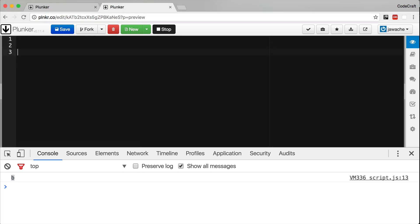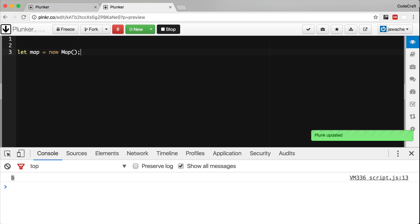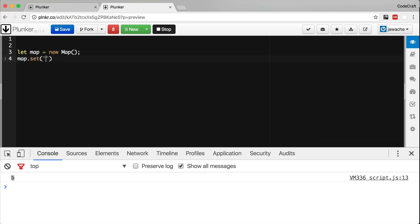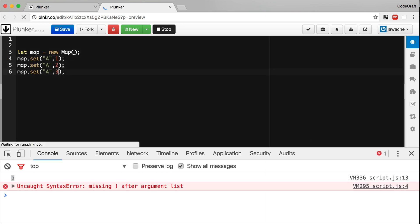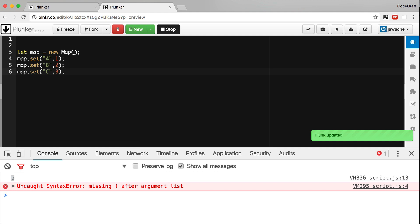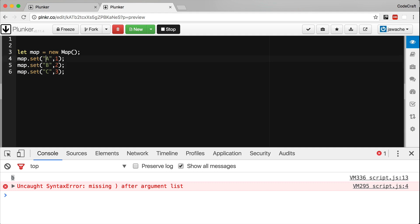We create a Map using the new keyword like so. We can then add entries by using the set method. The set method is also chainable — when you call it, it returns another instance of the Map, so we can shorten multiple set calls into a single chained expression.